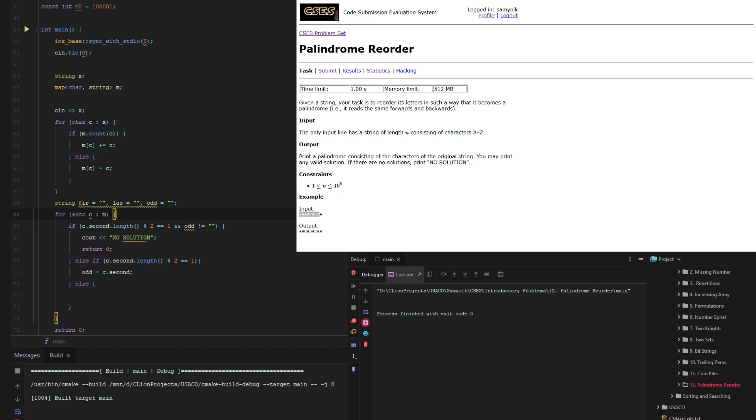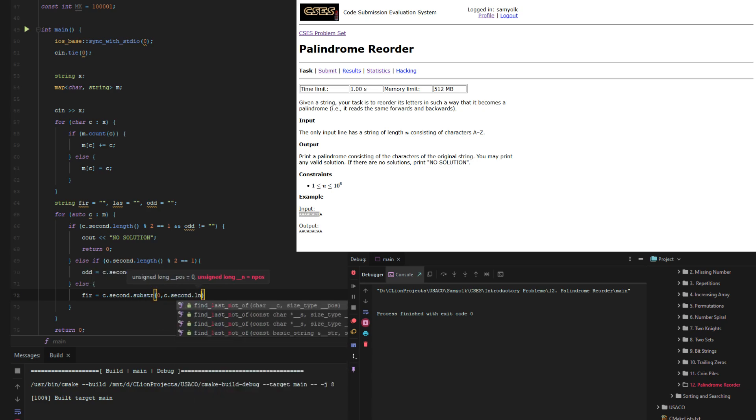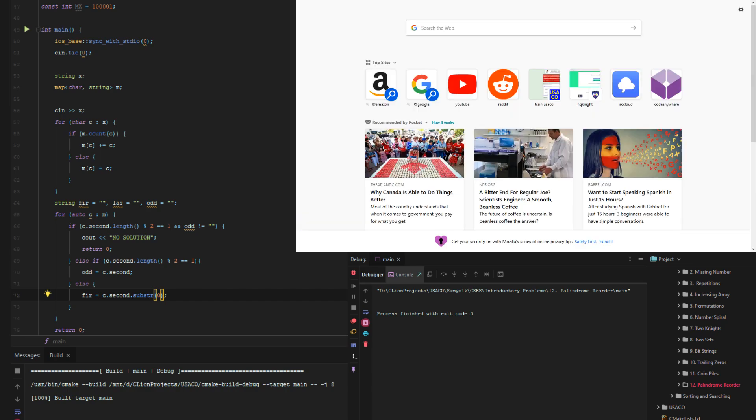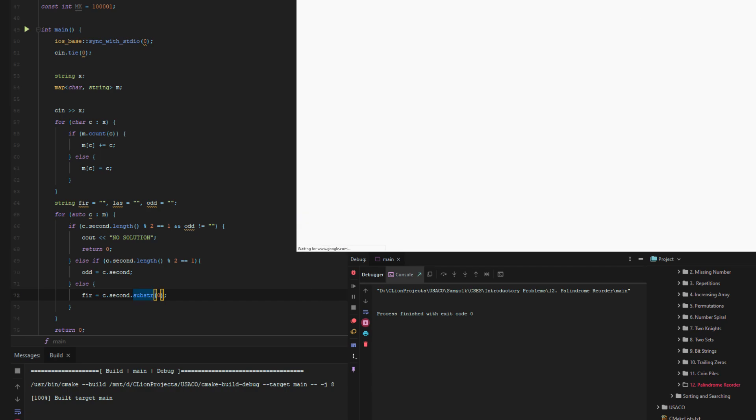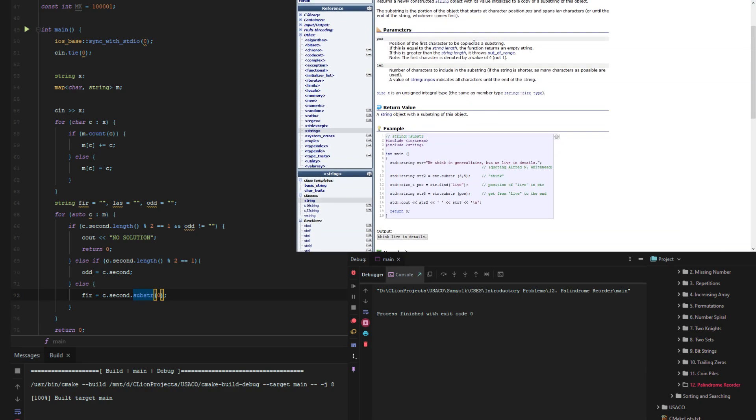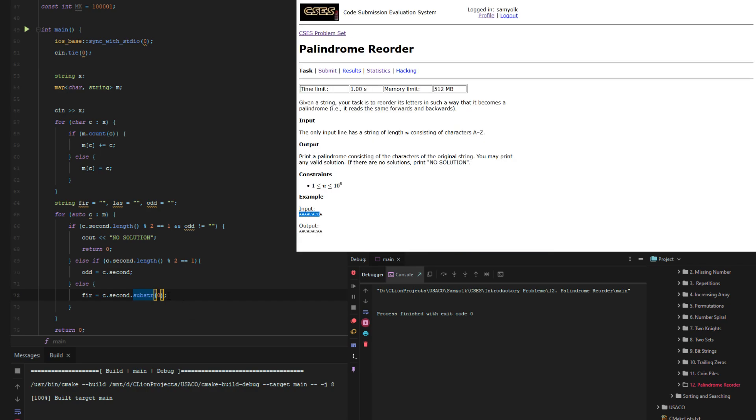So now we just do for equals c.second.substring 0 to c.second.length and then wait. So if there's 4 things then it'll be 0, 1, 2, 3. Is this the string substring in C++? We're going to look up documentation quick. It takes pos and length. So then yeah, we just want that.